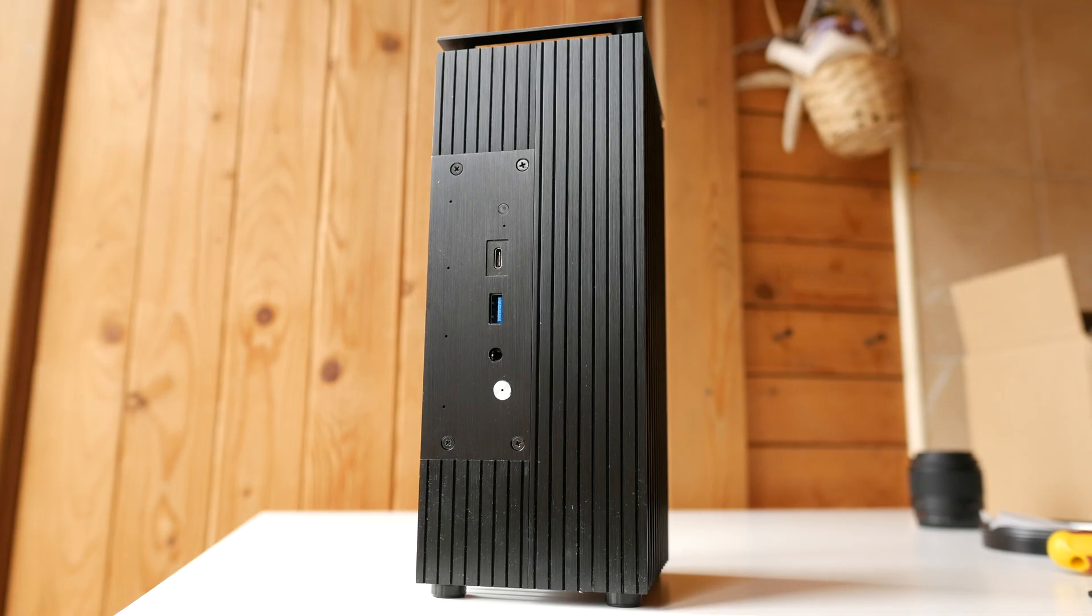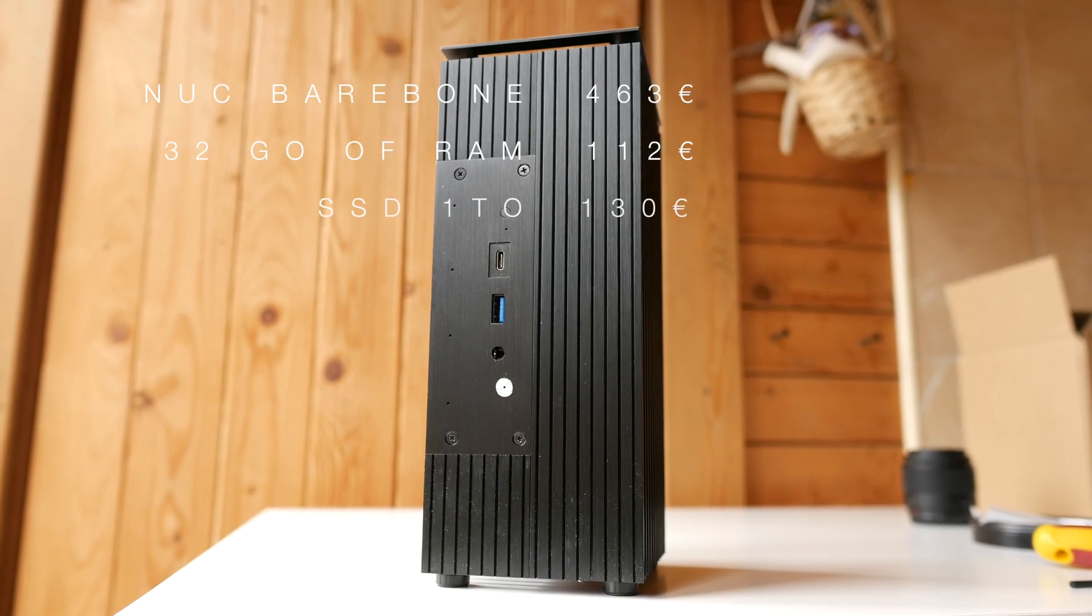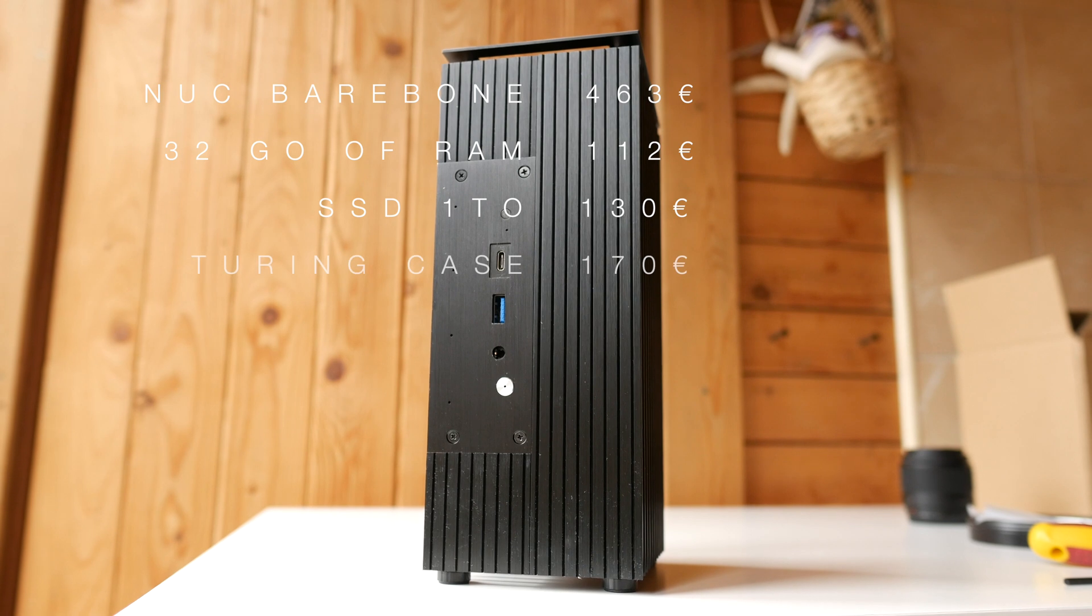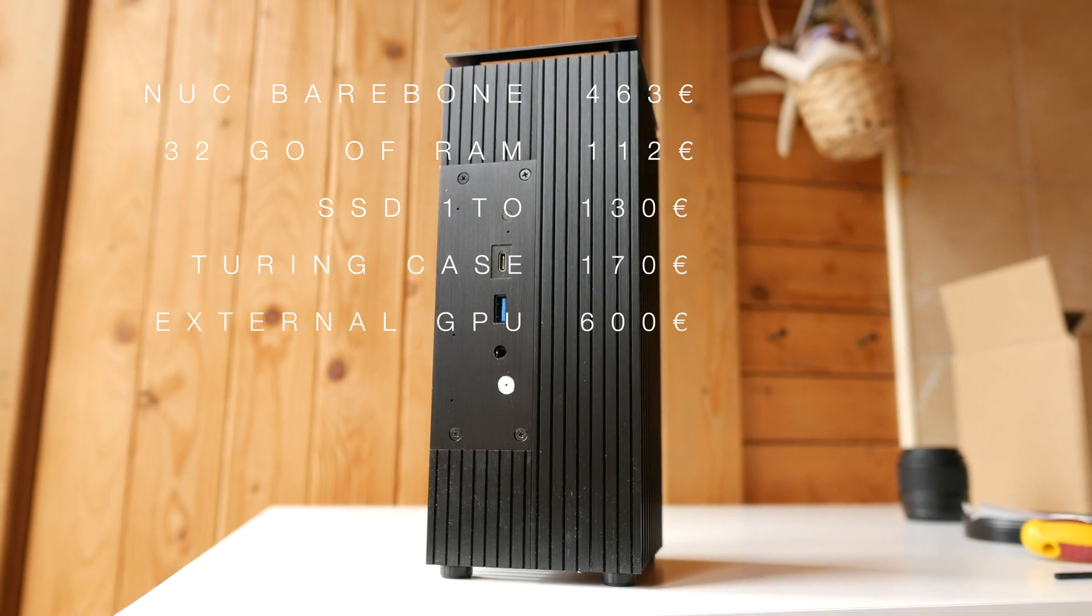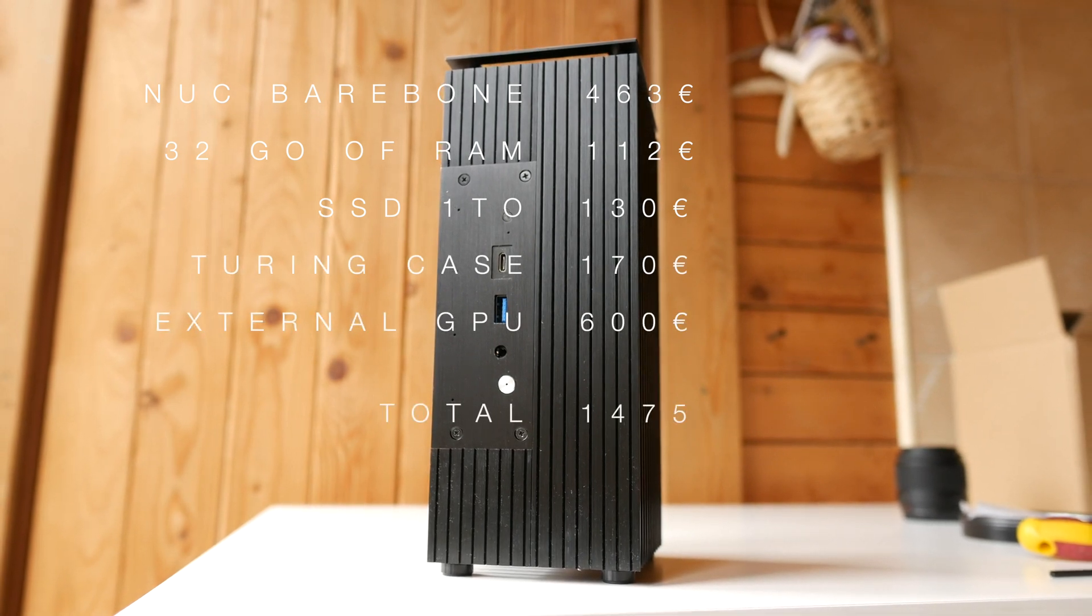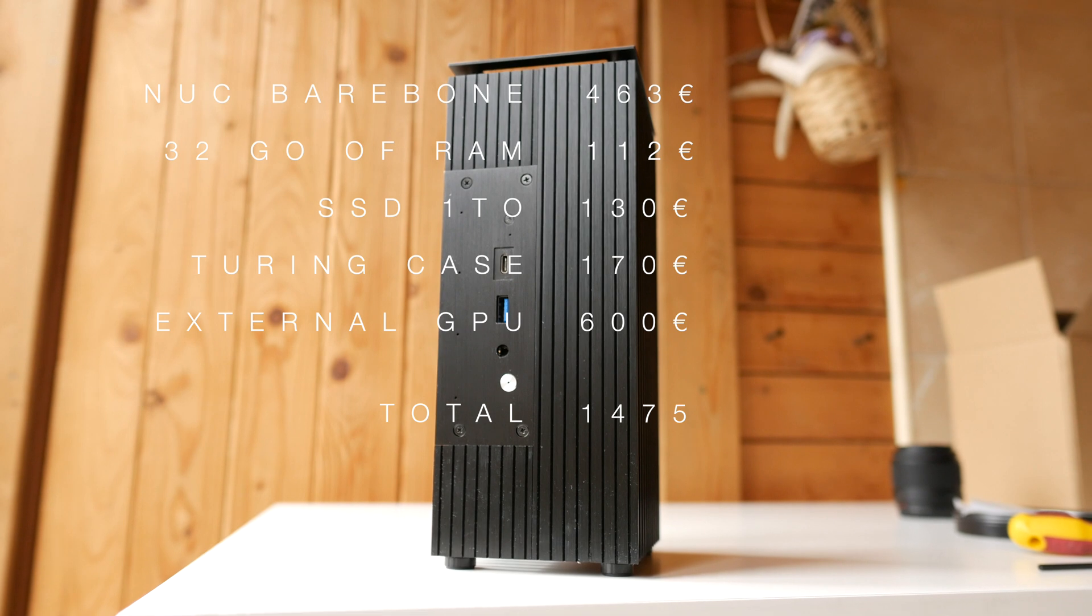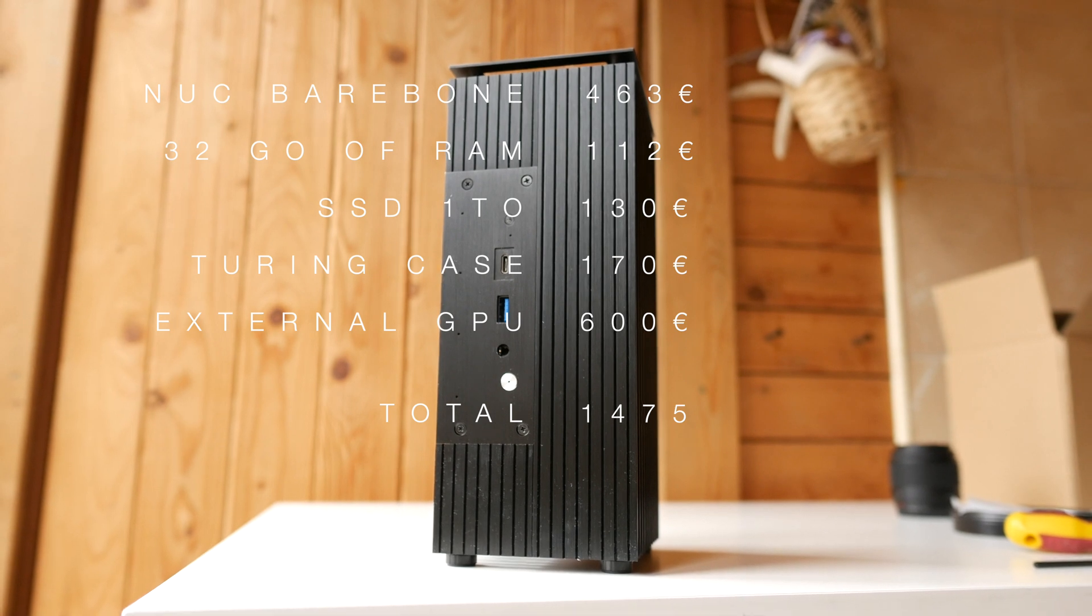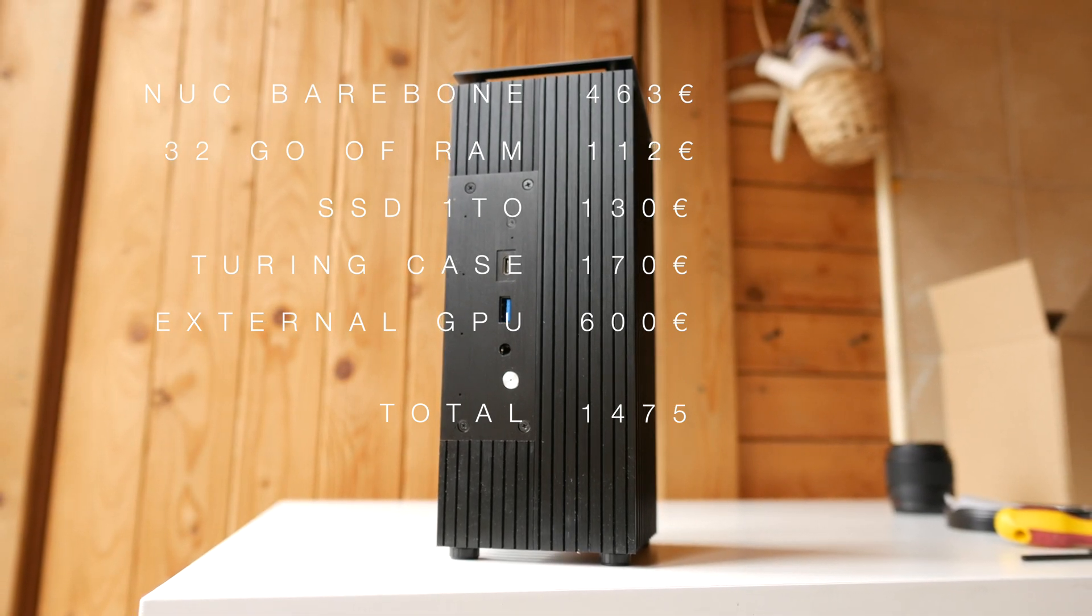But now we have to consider the budget of building this kind of thing. So we are now reaching the price of an ITX configuration where we will have really better results. In fact, you have the power of a laptop.